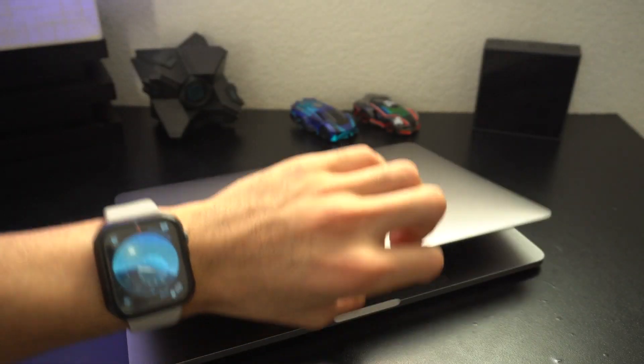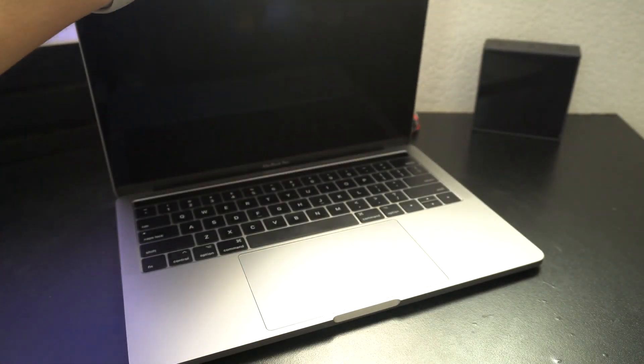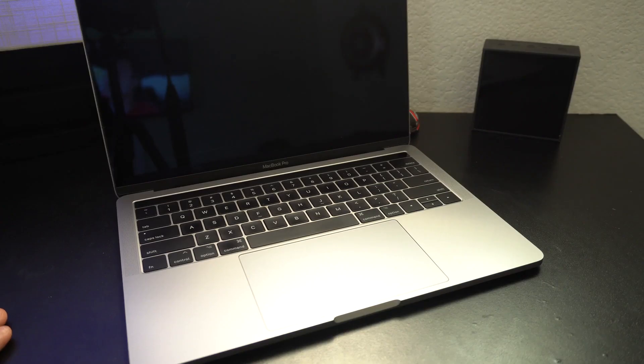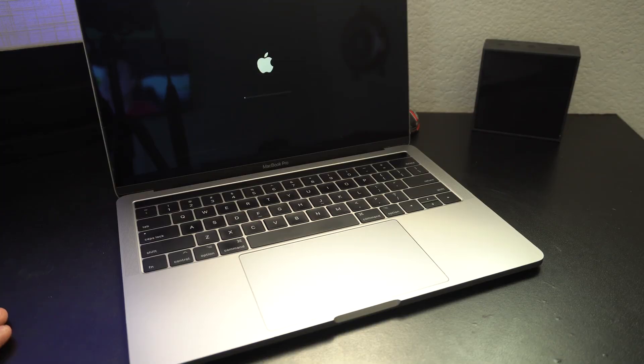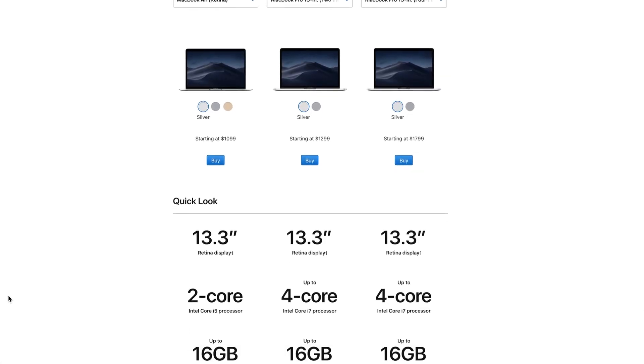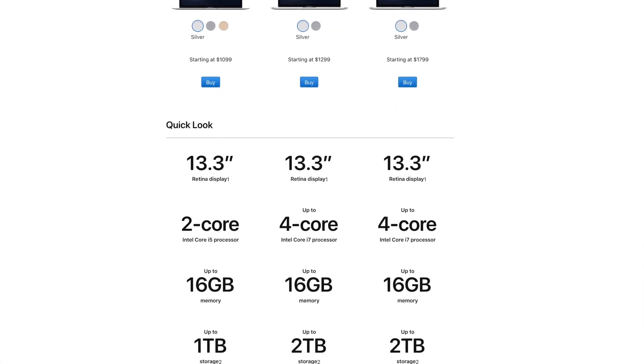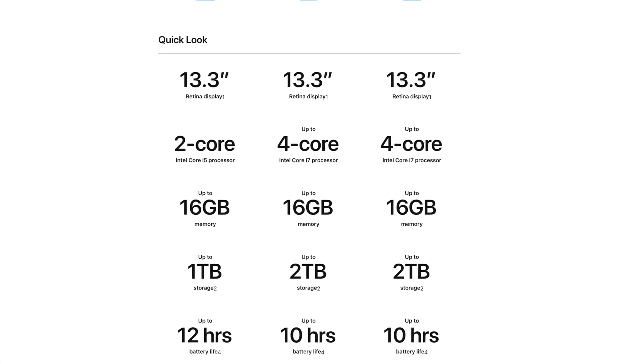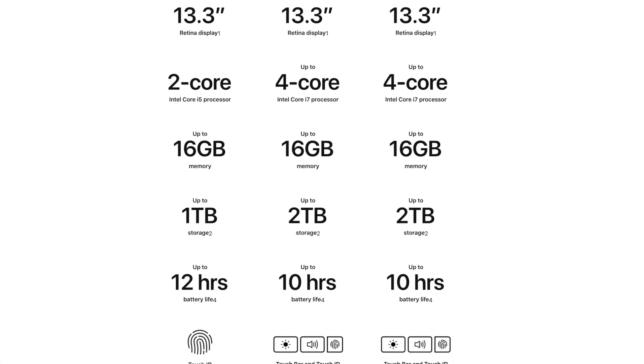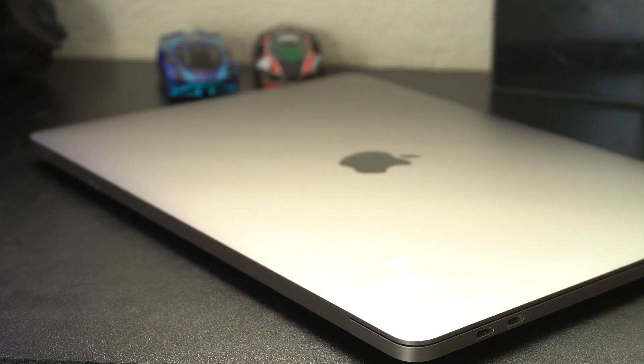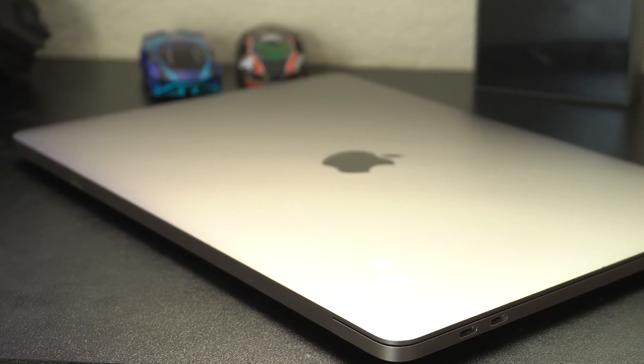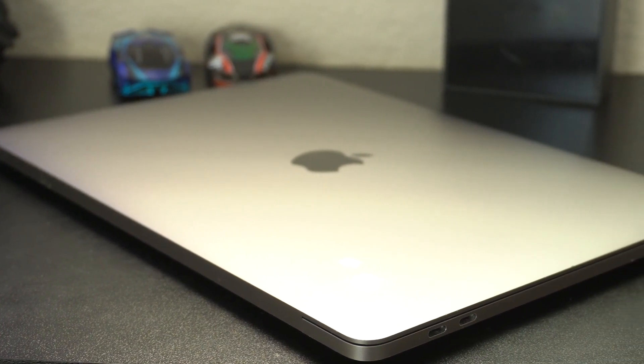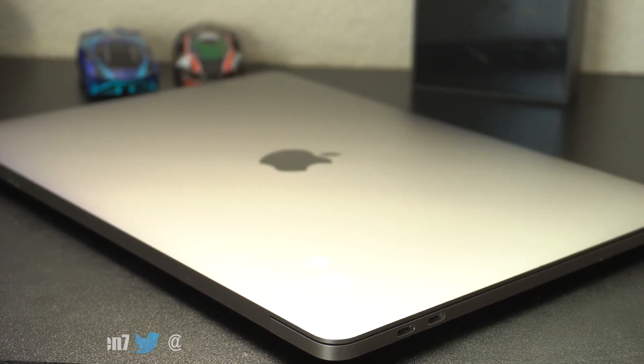In July, Apple silently gave the new MacBooks a performance bump. These 2019 models are no joke, and even the entry-level MacBook Pro model gives you a lot of Mac for just $1,300.